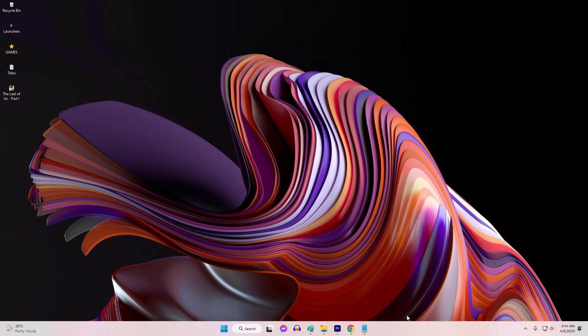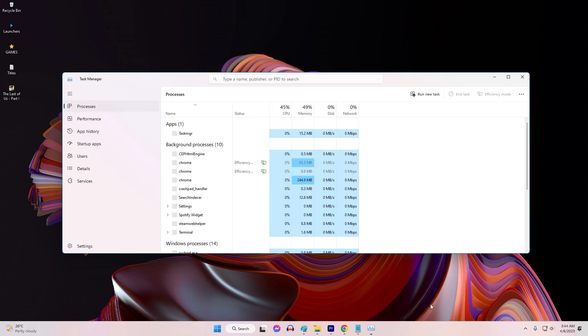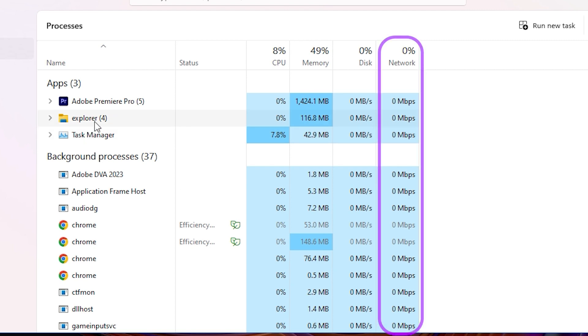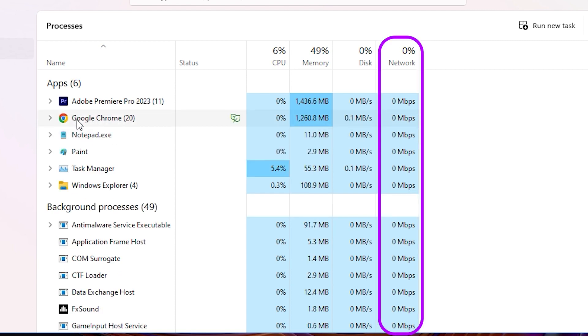Third, close any bandwidth-intensive applications or downloads running in the background that may affect network performance.